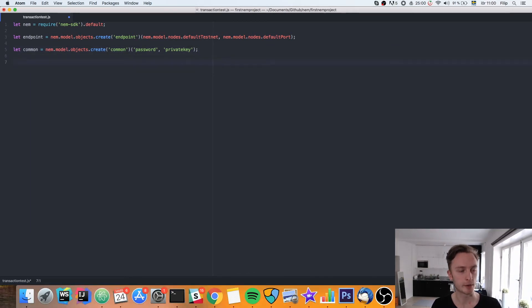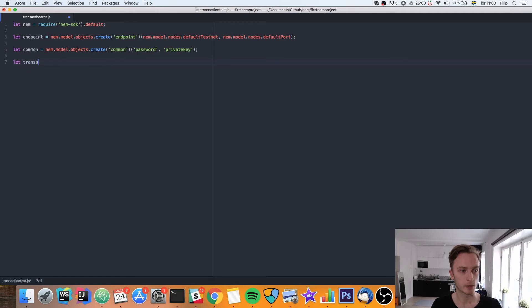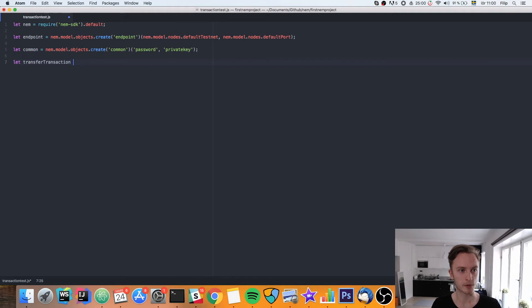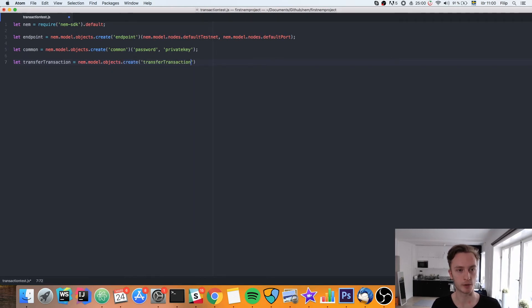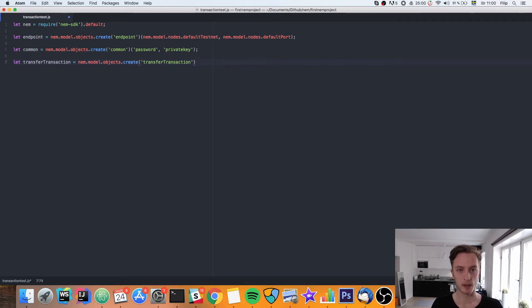Now we can go ahead and create our transaction. We're going to call it transfer transaction. Because it will be of type transfer transaction. We use the same create function to create it. NEM.model.object.create transfer transaction. This takes three parameters.